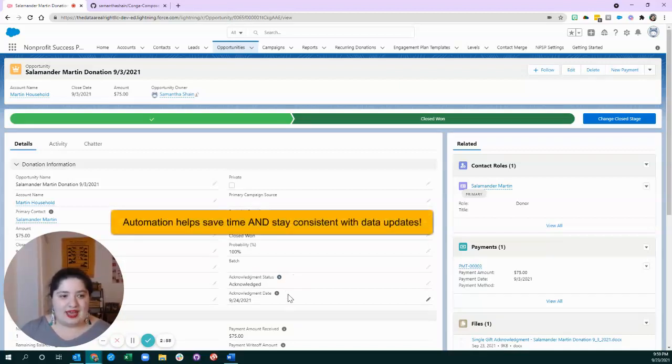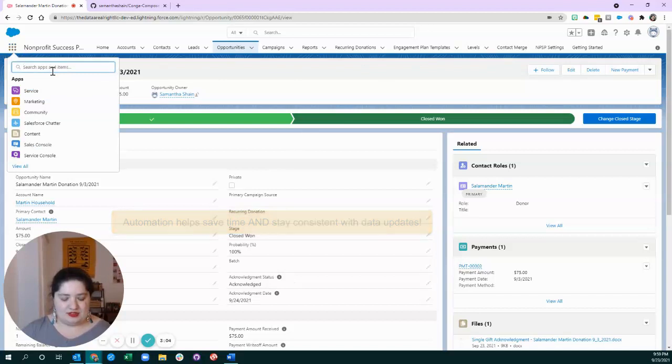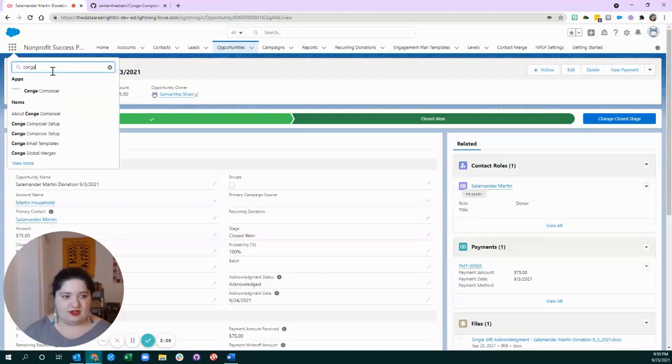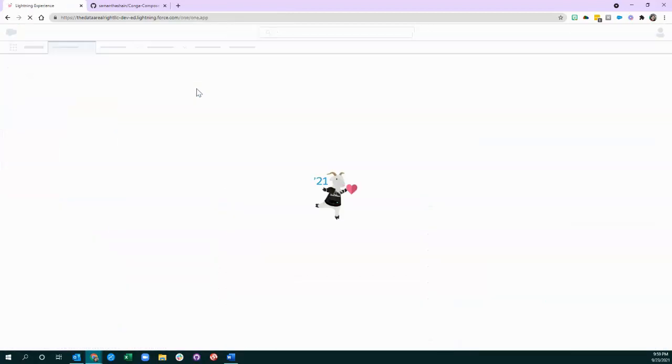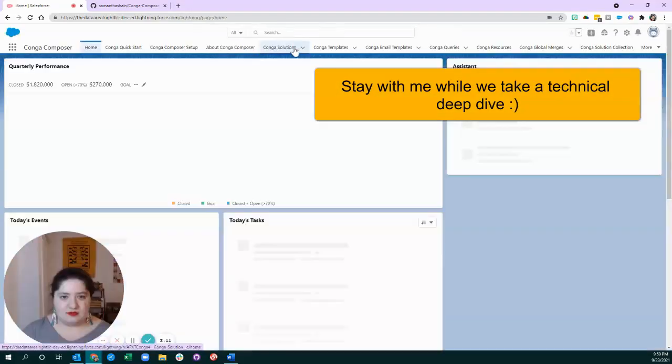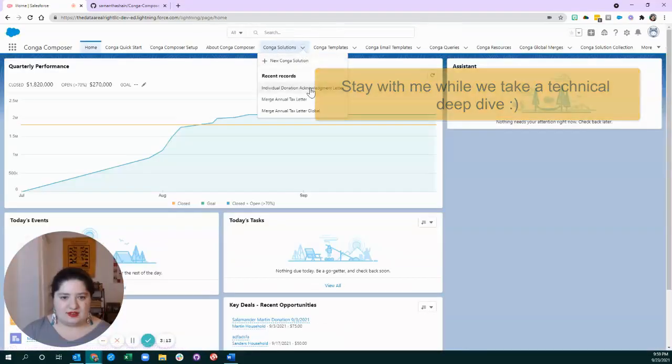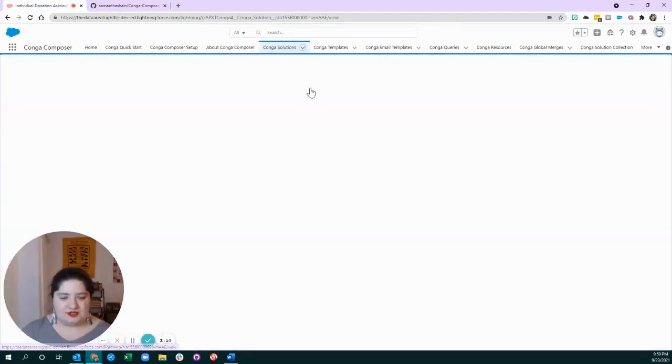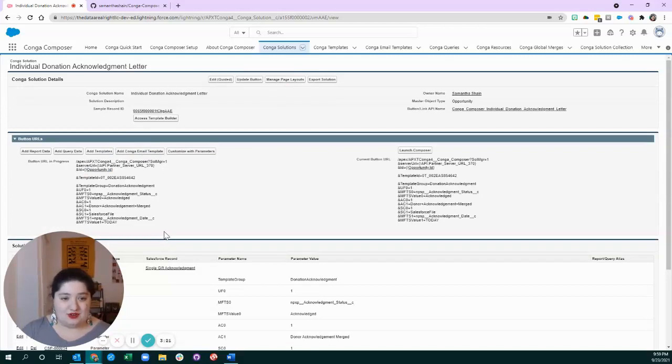So, how do you actually make Conga do all of these things? Let's look at the Conga solution that I built in the background. We're going to find the individual donation acknowledgement letter, and we're going to talk through the different parts of my solution and how you can do it inside of your own org.